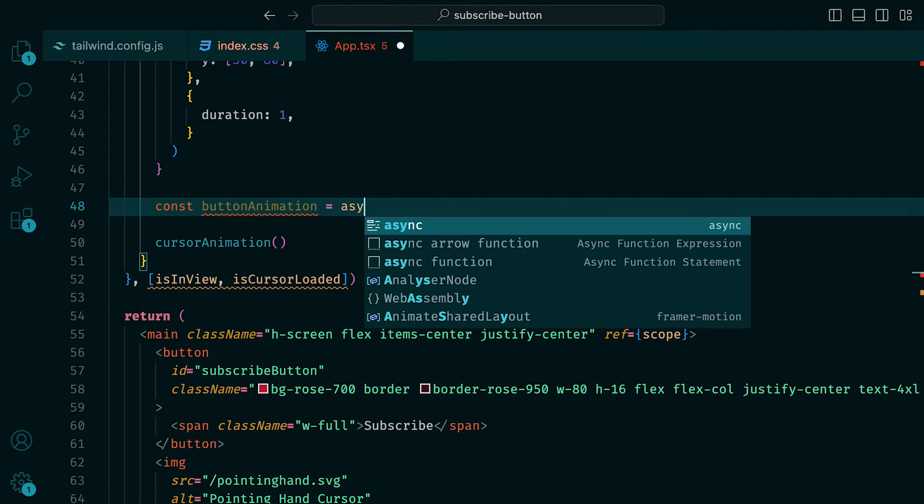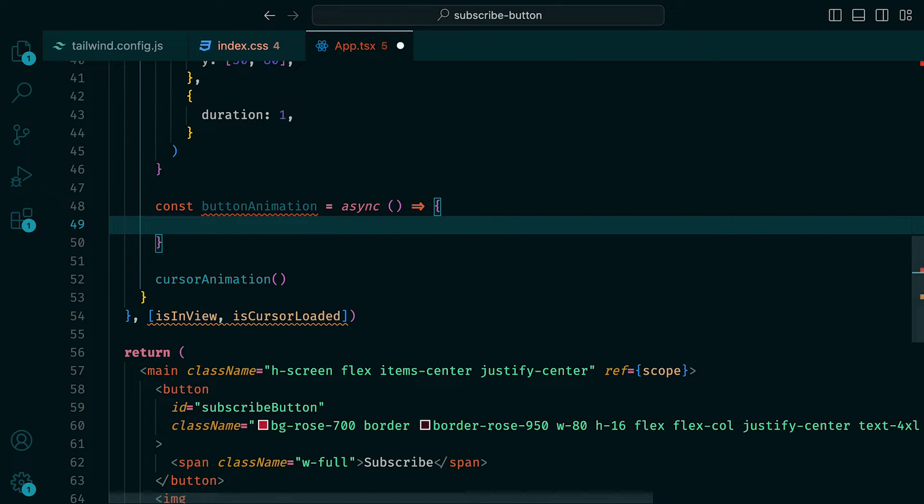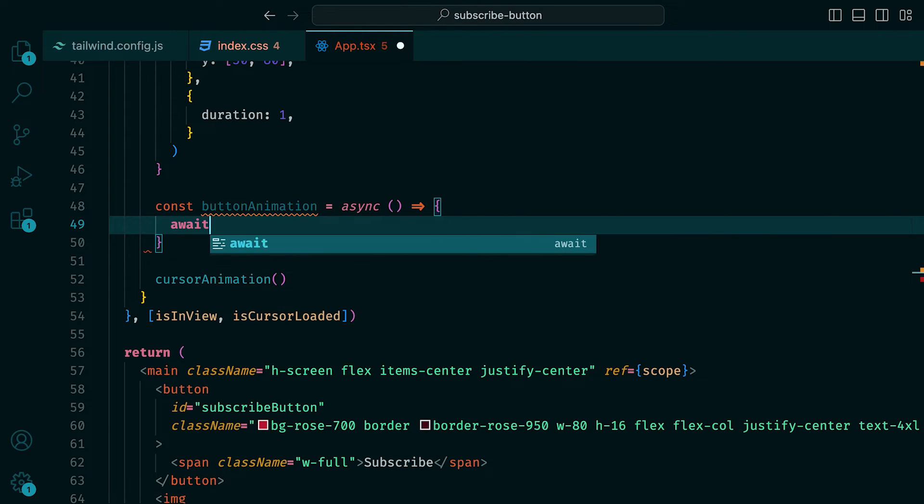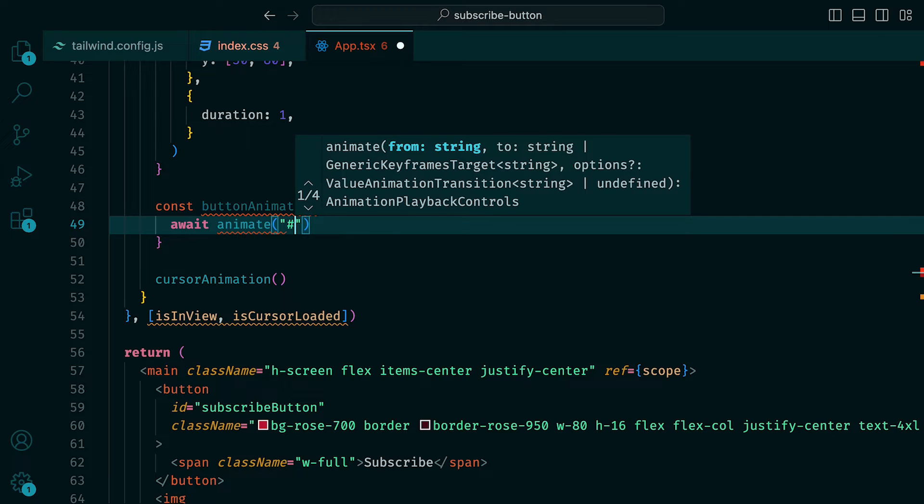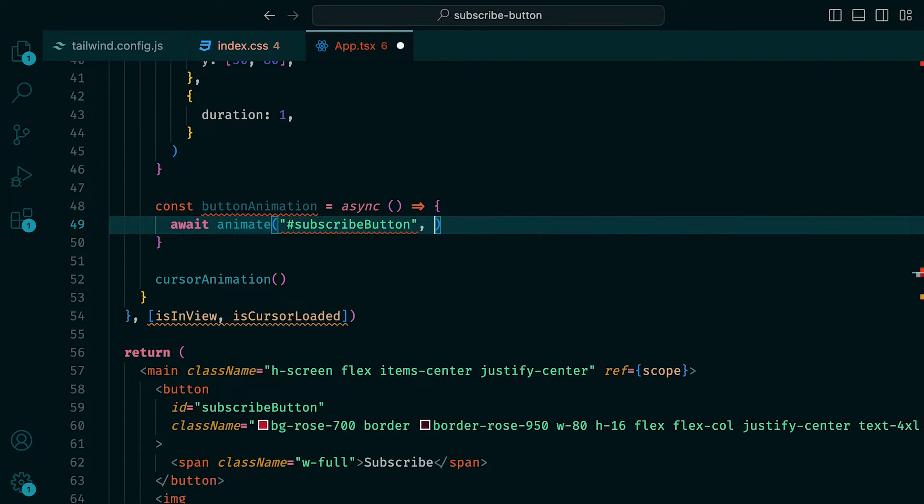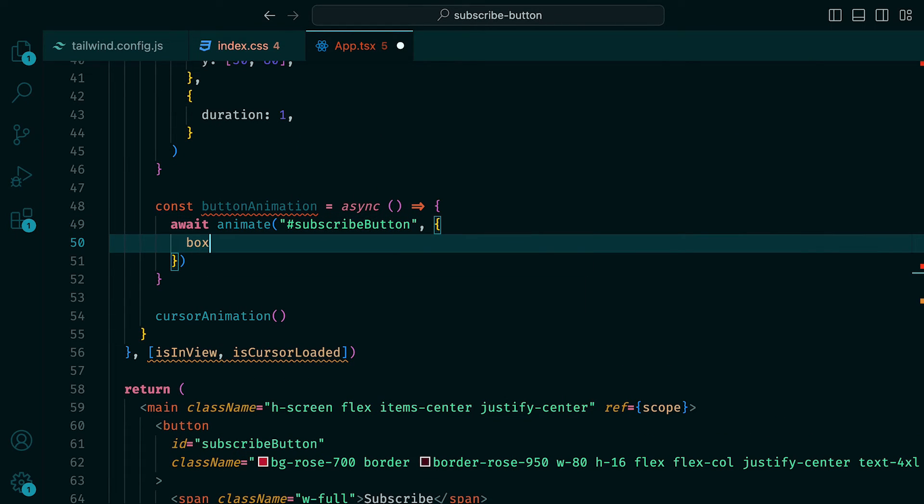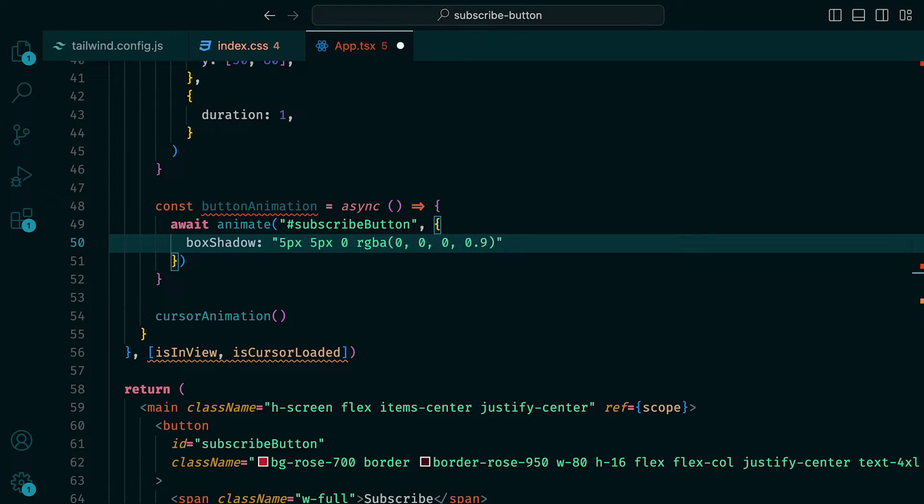Back within the useEffect, we can create another asynchronous function called button animation. This will first await the animate function, which will take the subscribe button ID. Within that, we can add in a box shadow and set that to be 5 pixels, 5 pixels, 0, and RGBA to be 0, 0, 0, and 0.9 for opacity.